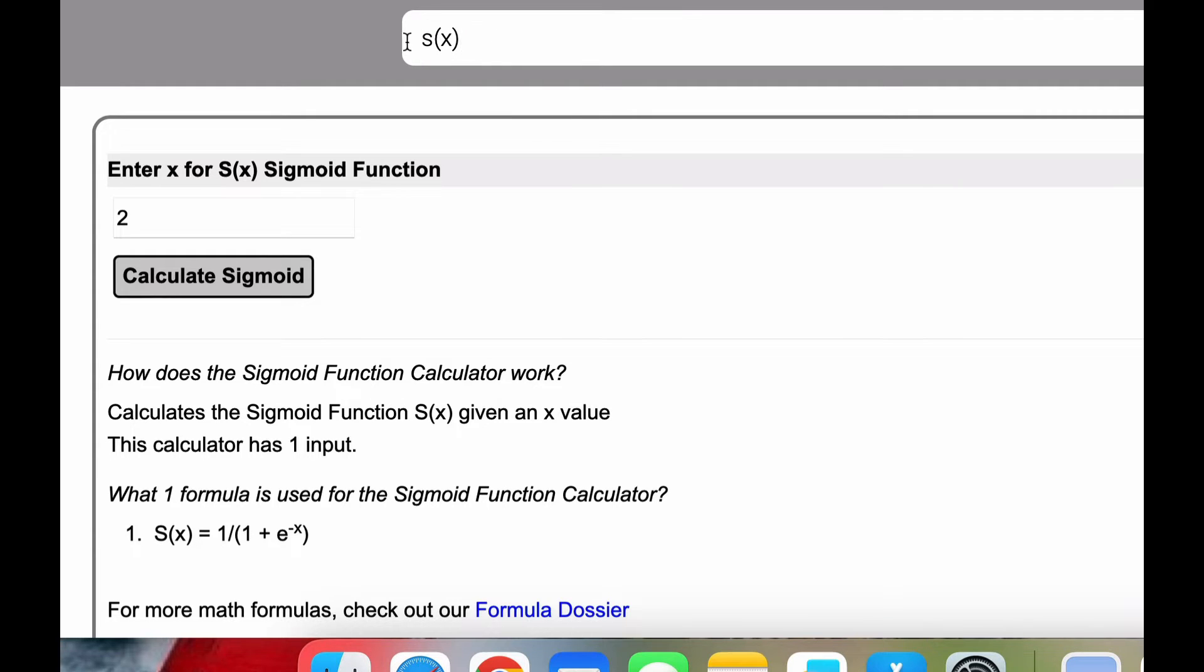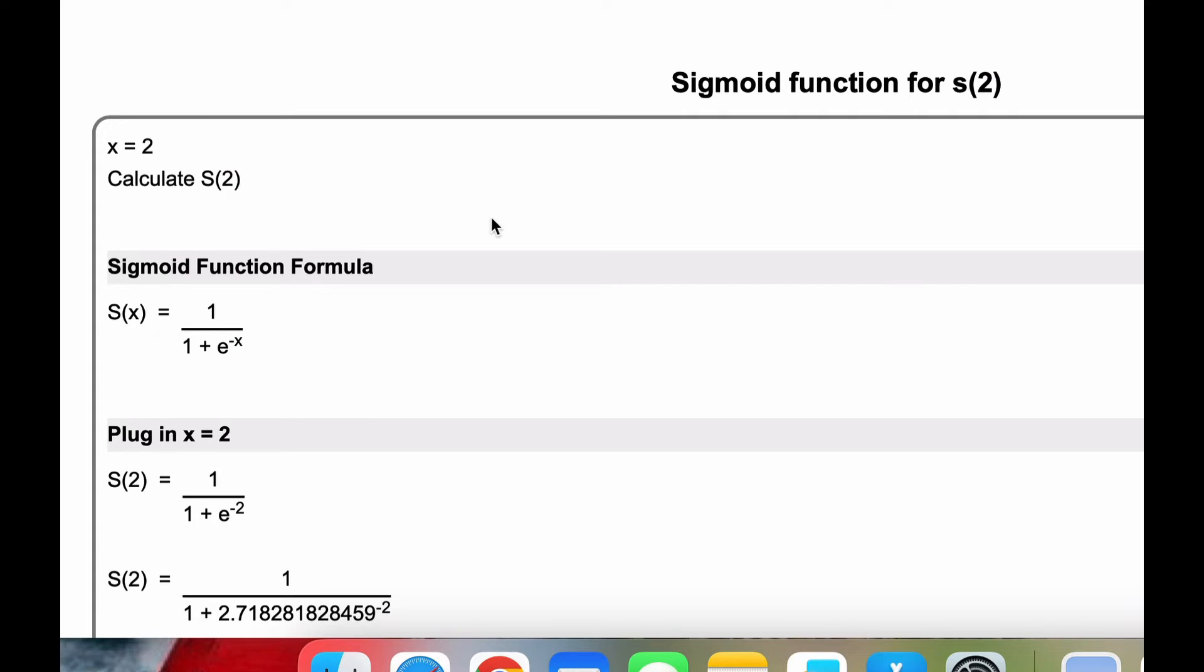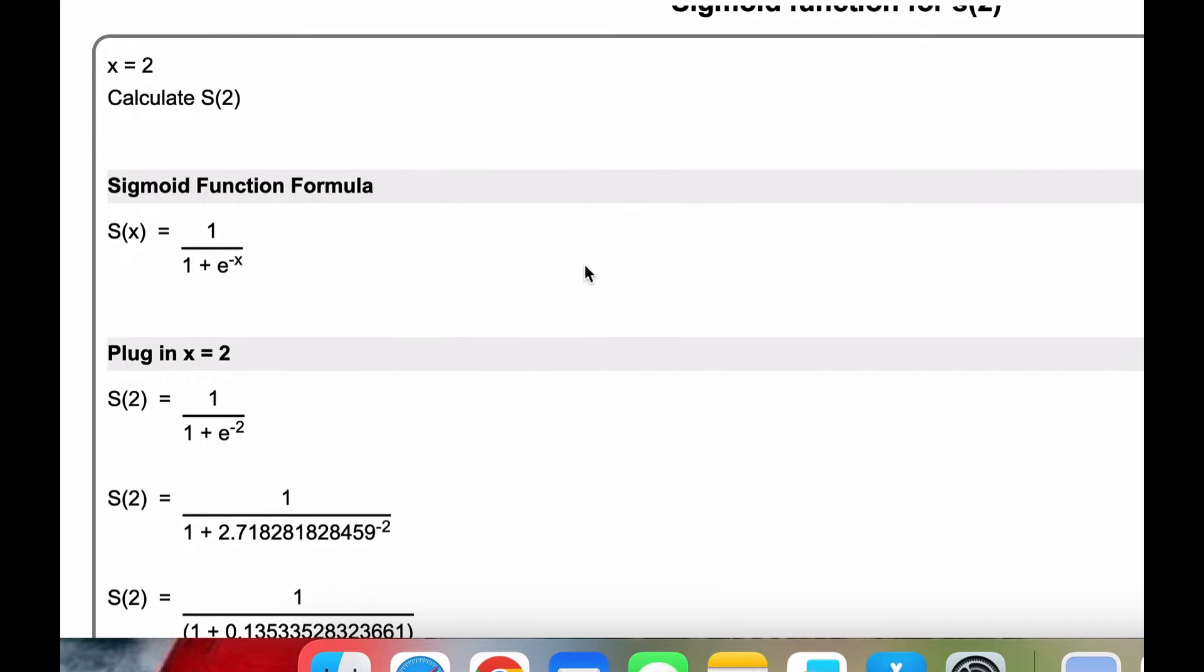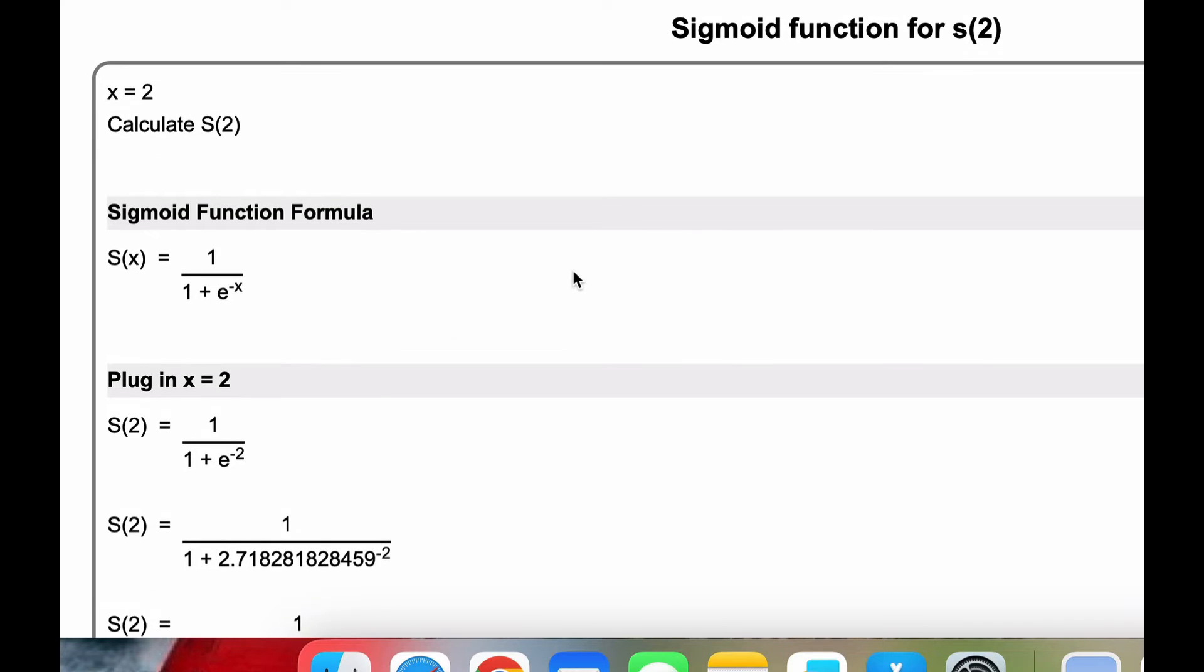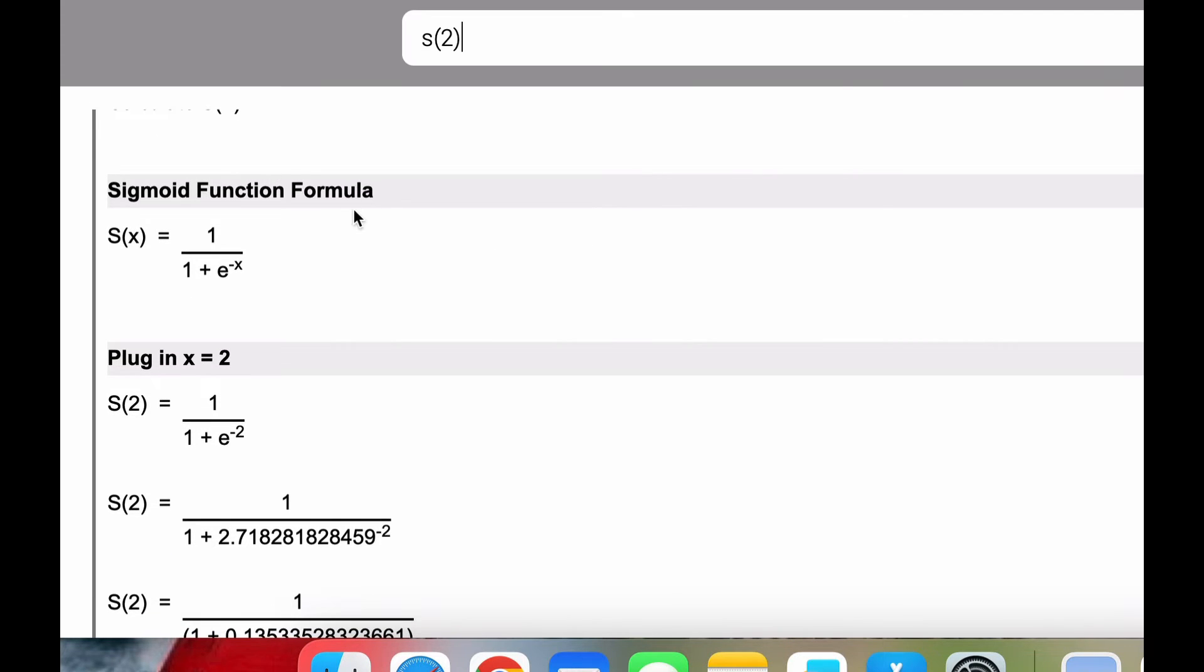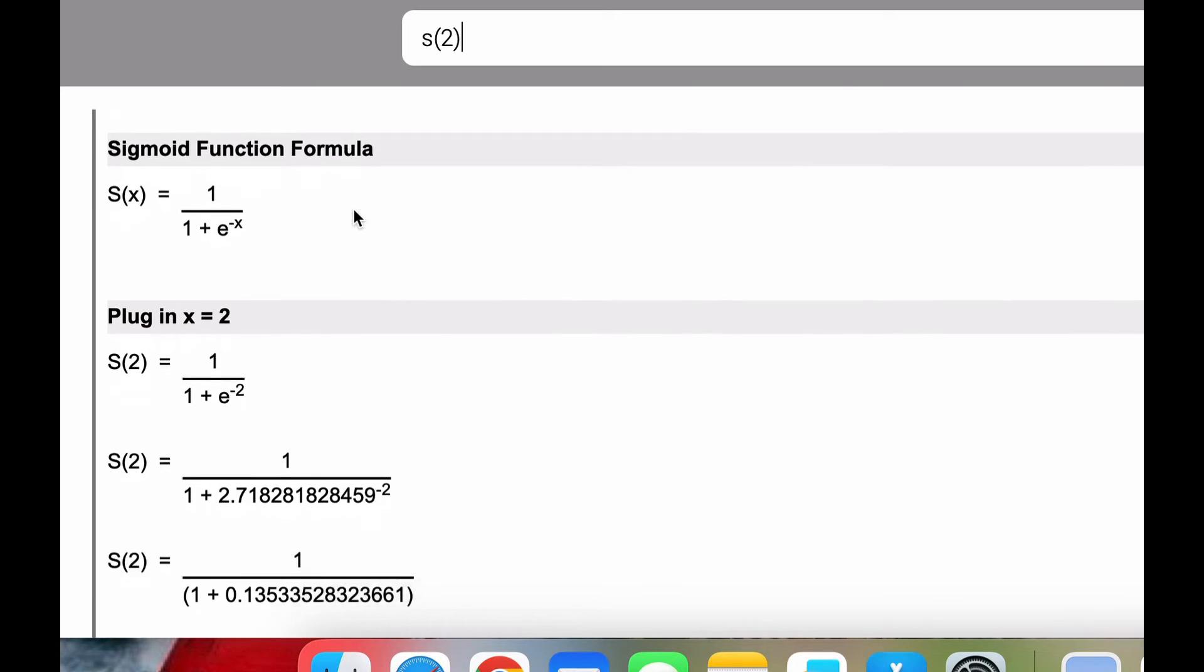When you're ready, if you're on our site, you could just do something like we'll do s of 2. This will run the sigmoid function at x equal to 2.